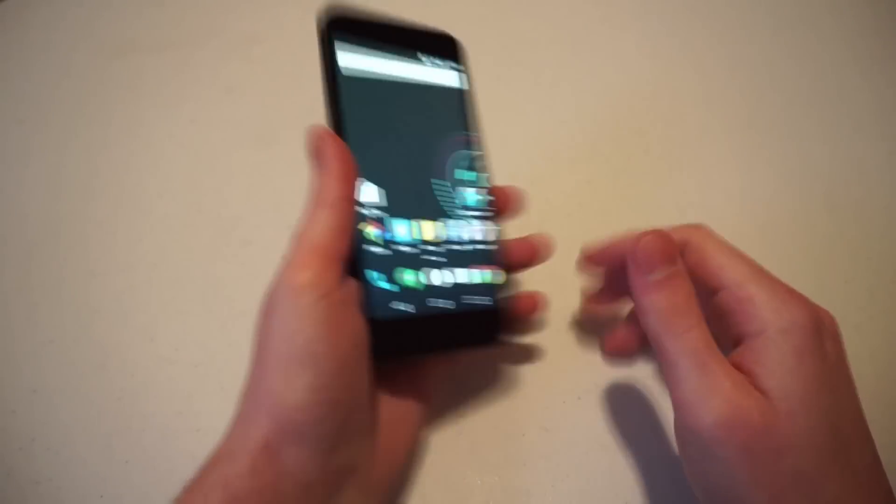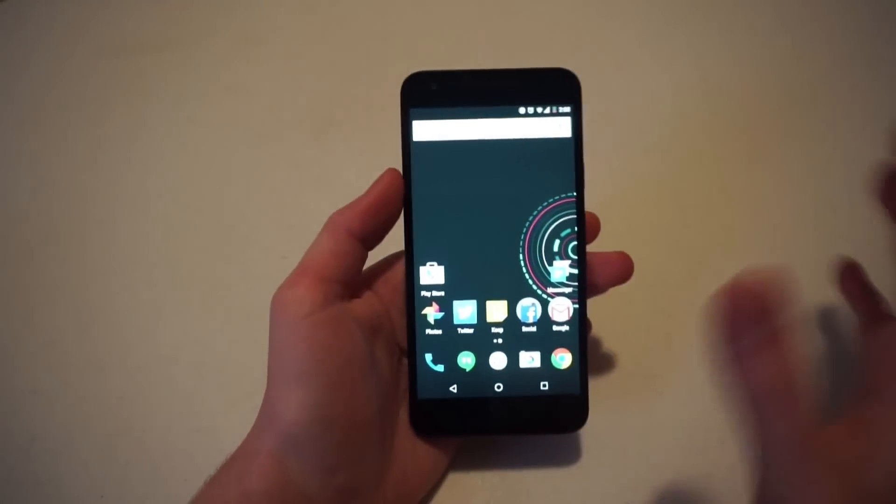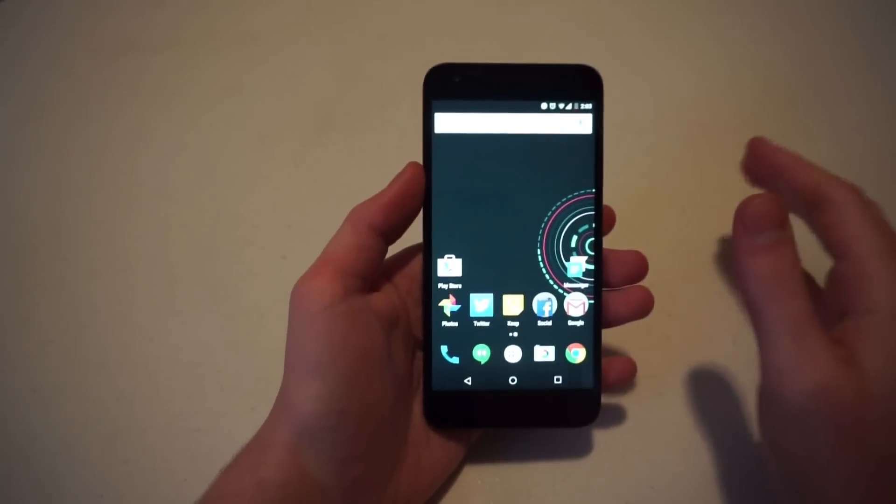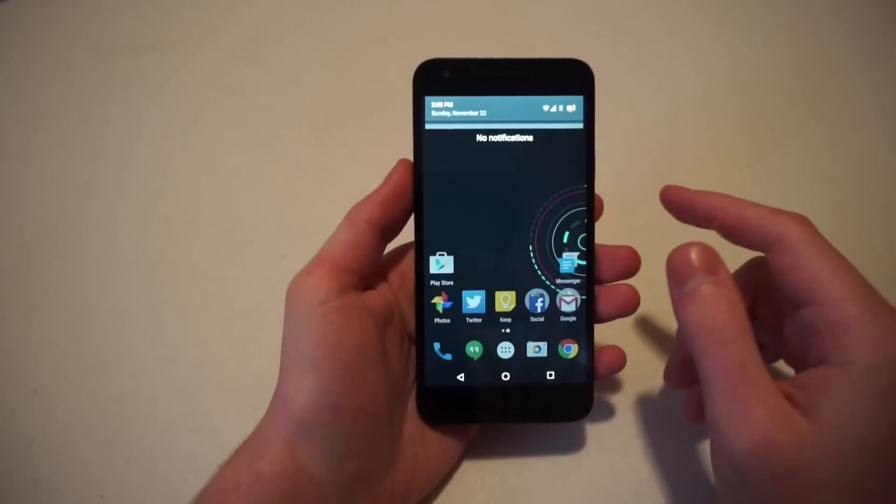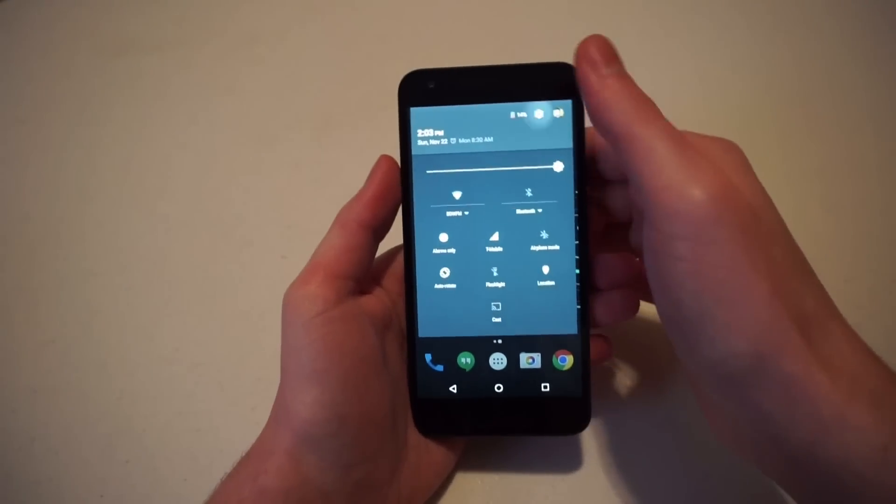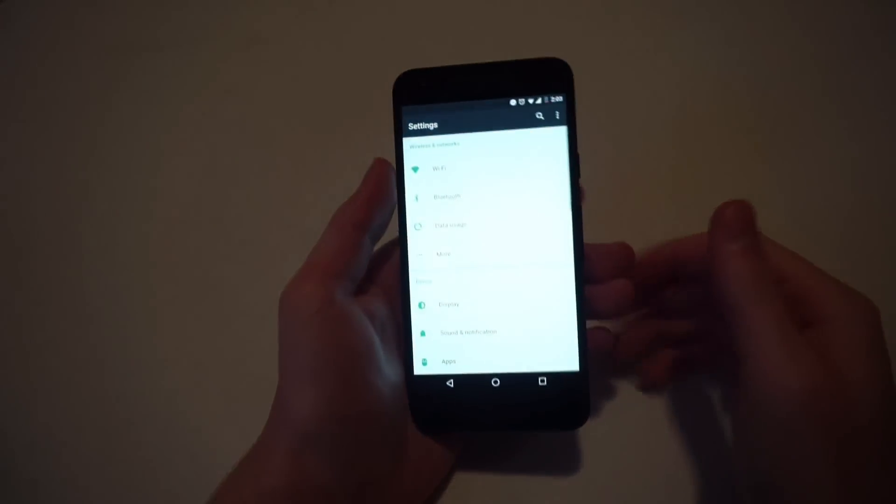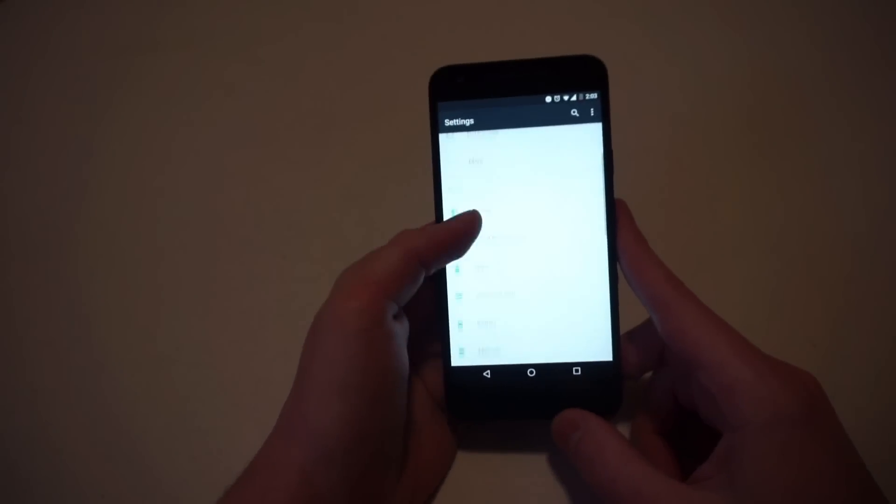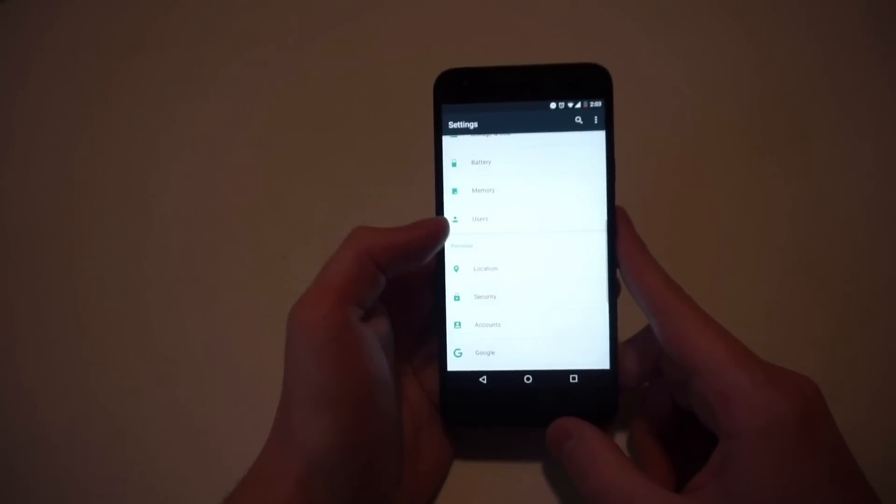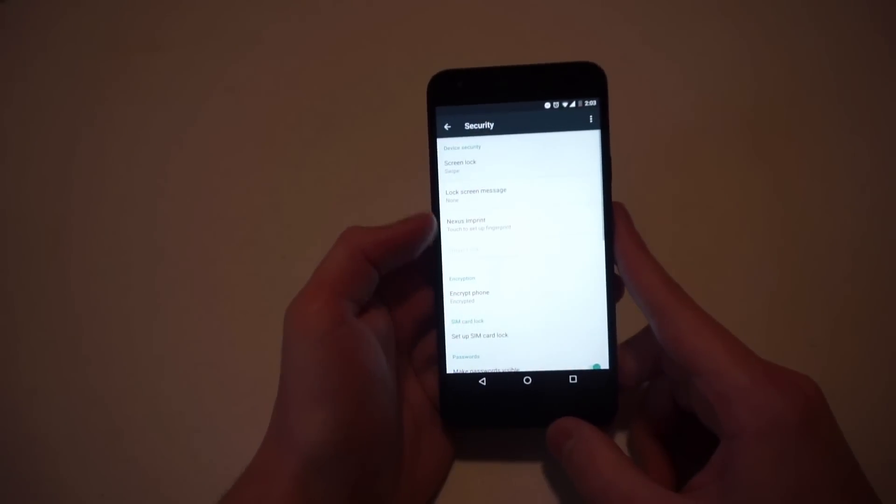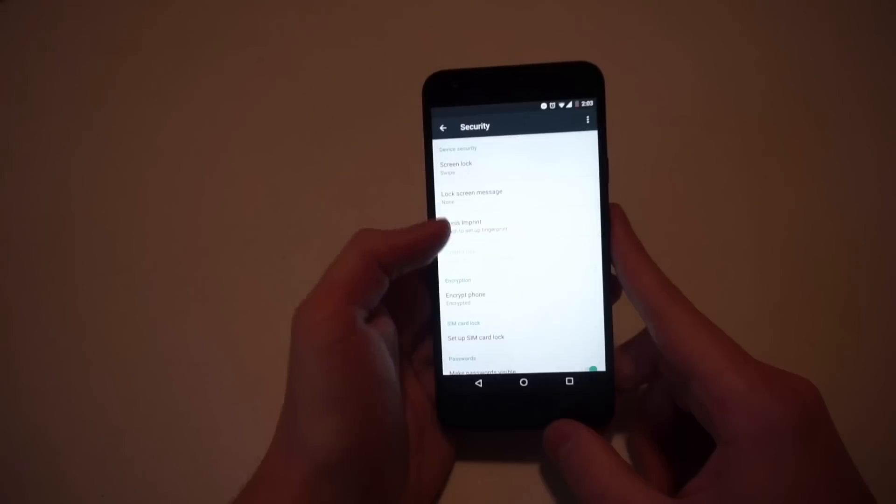You're going to unlock your device, and wherever you are, you can just swipe down from the top and go to the settings menu, and scroll down to security. There you will see near the top it says Nexus imprint.